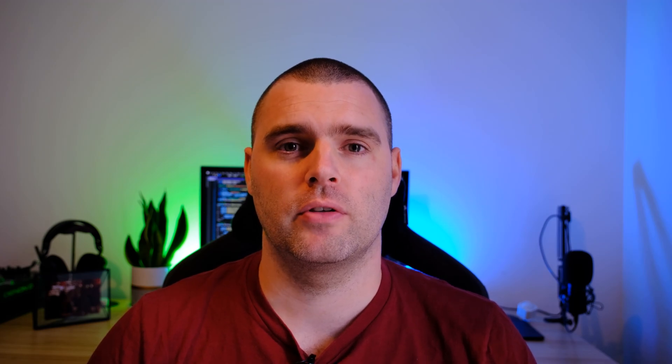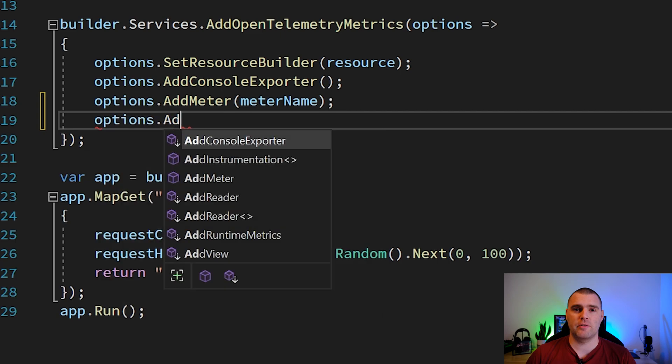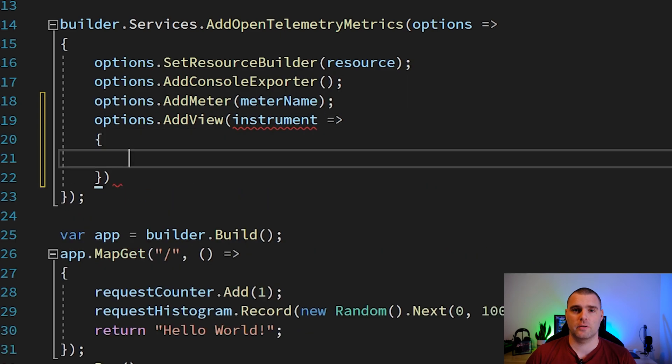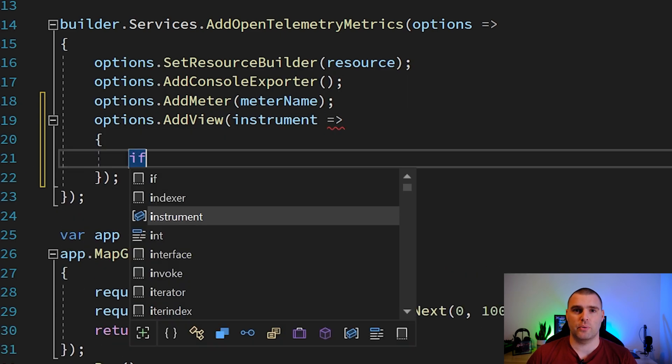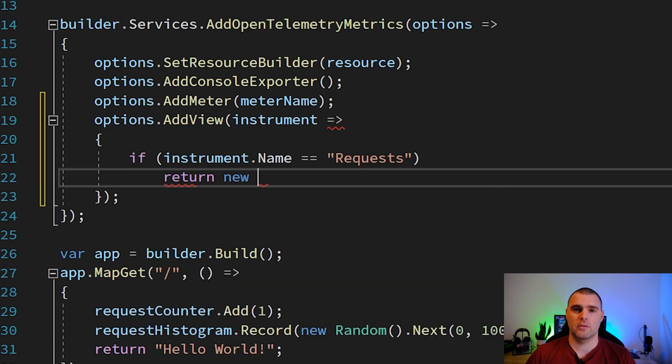As I mentioned earlier, you can do some basic editing and dropping of metrics for a given meter inside of OpenTelemetry. In the OpenTelemetry space, this is called views. When you add a view, you can provide in a lambda function that you can pass in your custom logic. For example, you might want to rename a metric.